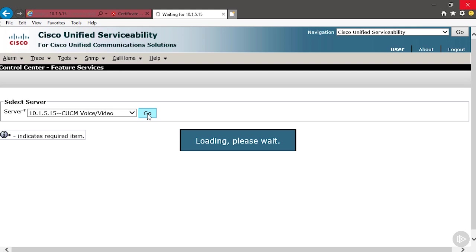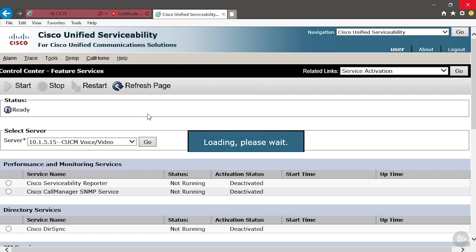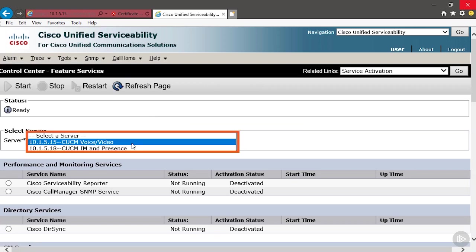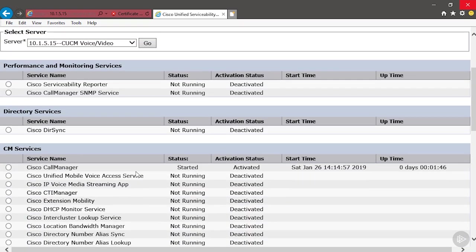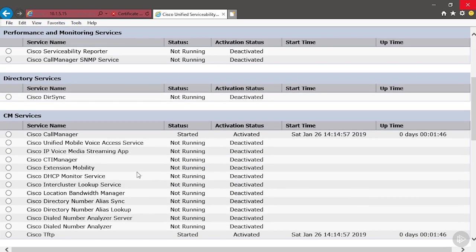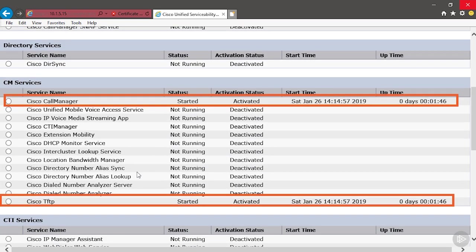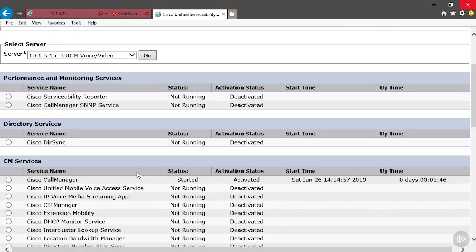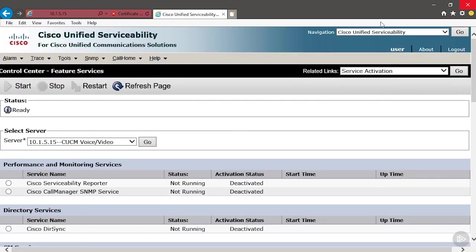The other server that you see in the dropdown is an IM and Presence server. That sort of adds itself to the cluster, but it's not a unified communication manager. It's a server that's going to support Jabber. Coming up in an upcoming demonstration, we'll use Jabber, and we'll need that IM and Presence server. So when I say there's only one server in the cluster, but then when I do the dropdown, you see a second IP address, well, we can see that that's an IM and Presence server. OK. So the services have been activated, and if we take a look here, we can see the start time, how long they've been running. So it lets us verify that the services are actually running and not just activated.